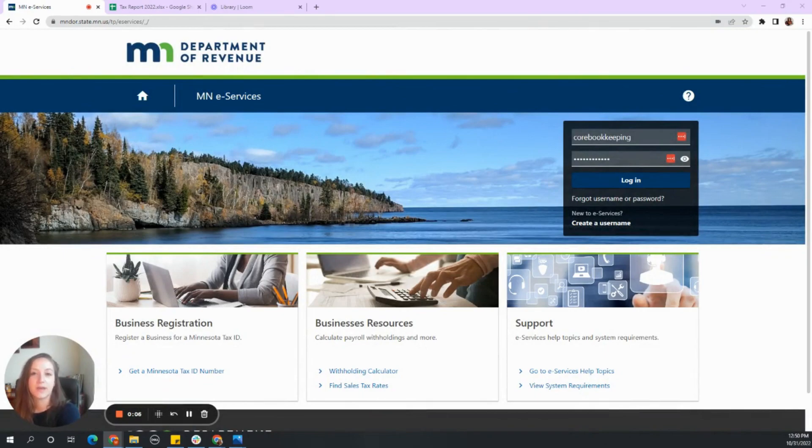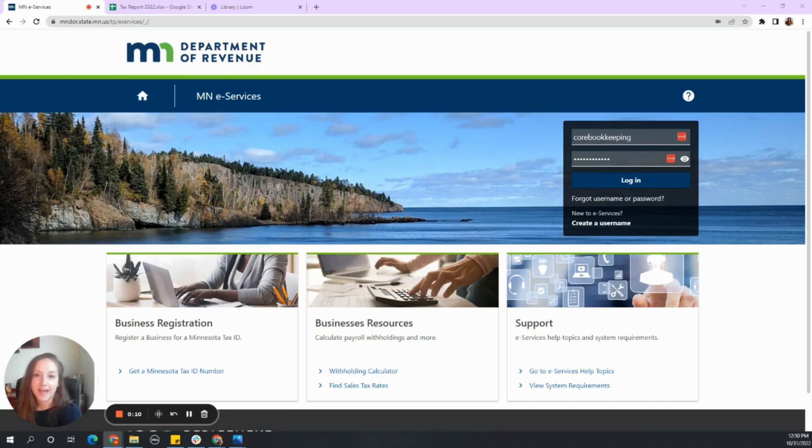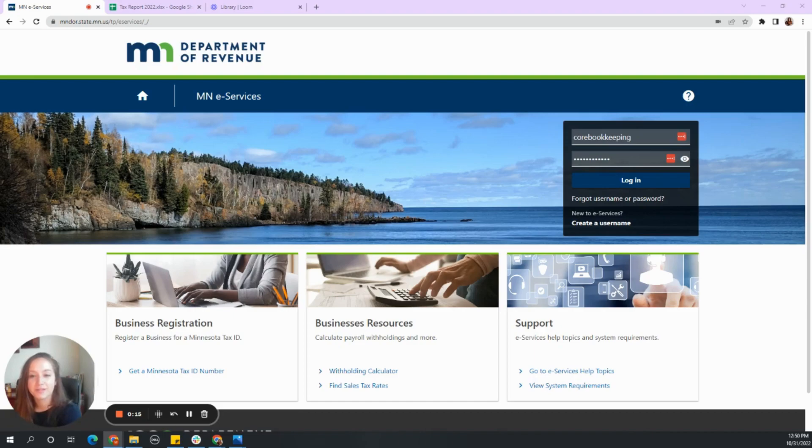We help small businesses with bookkeeping, payroll, and state and federal taxes. Today I wanted to walk you through the Minnesota Department of Revenue e-Services site.